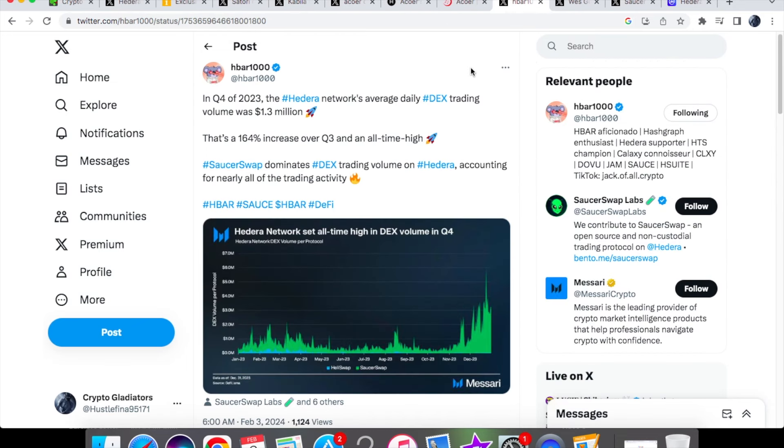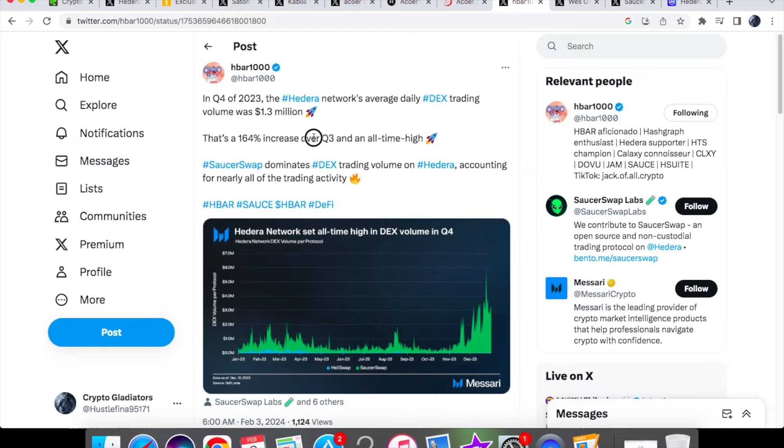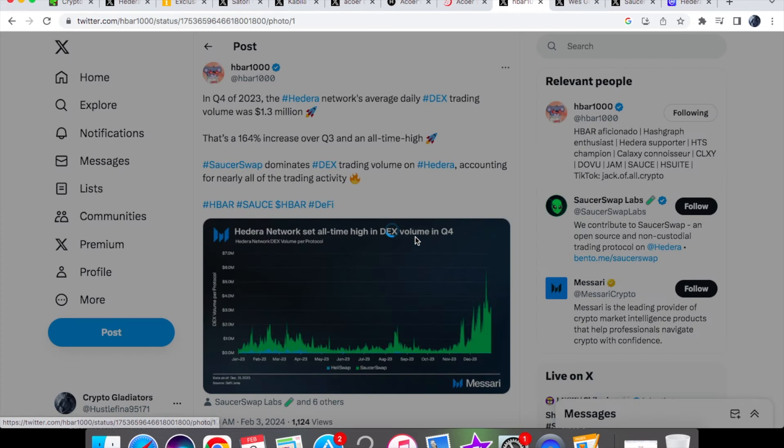From hbar 1000, we have in quarter four of 2023, the Hedera's network average daily trading volume was 1.3 million dollars, which is a 164 percent increase over quarter three and an all-time high. And saucer swap dominates the decentralized exchange trading volume on Hedera accounting for nearly all of the trading activities, so props to saucer swap for being able to do that and continually showing growth.